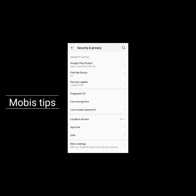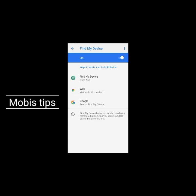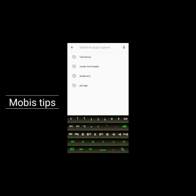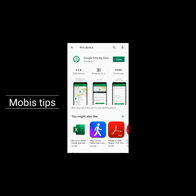We will click on the Find My Device option. We will click on Find My Device, then on the web and Google. We will click on Find My Device and on the mobile phone, and click on the other Android phone. We will click on Find Device and install the device.